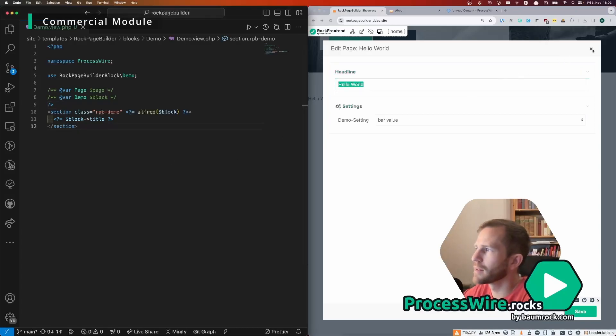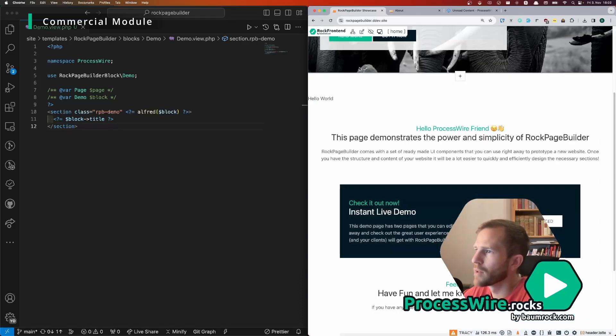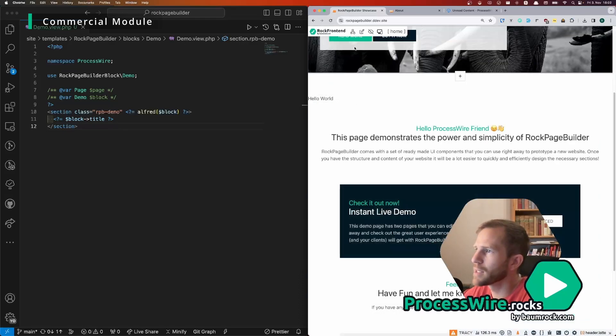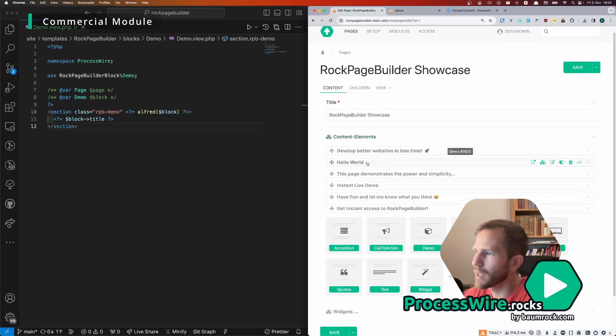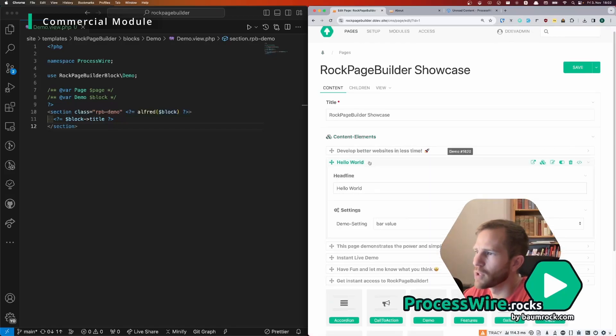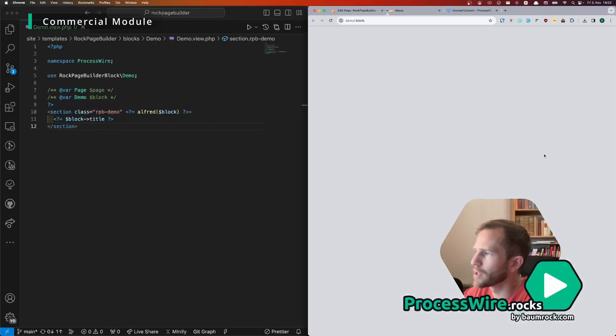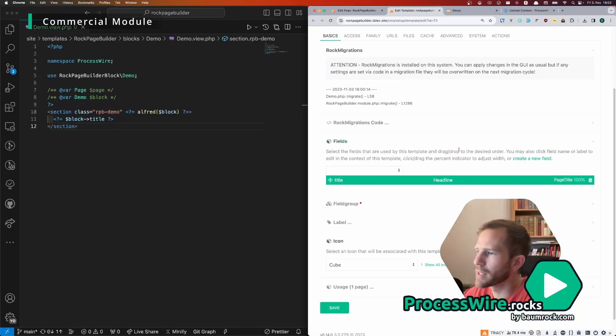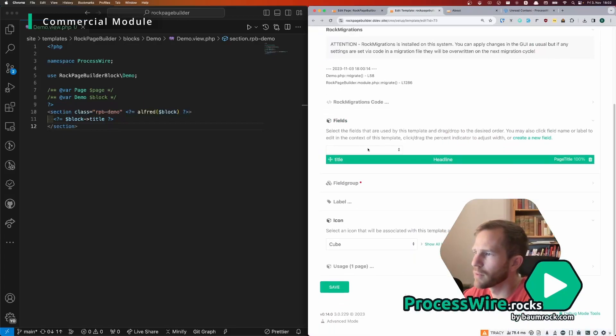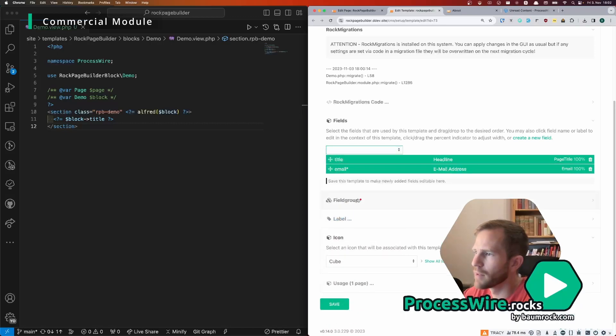You can add other fields to that block like this, you go to the back end, then here we have the hello world, scroll down and you have the import block and then here you can change fields. So for example we could just add the email field here.